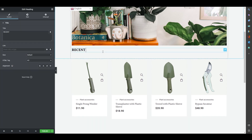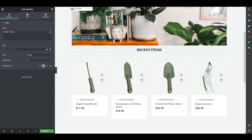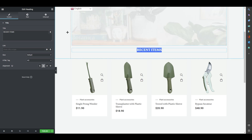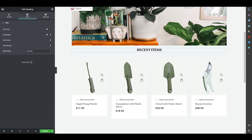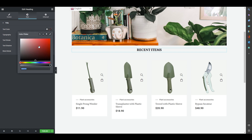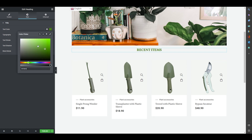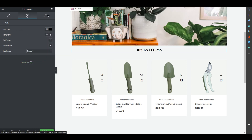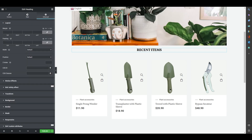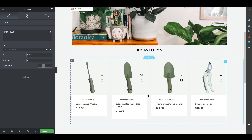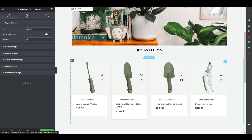You can also add a heading text above the product grid. I'll type 'Recent Items,' center-align it, and set the text color — red, green, whatever you prefer. You can set the font size as well. This gives you a simple way to label your product sections, which is why WooLentor is so useful.